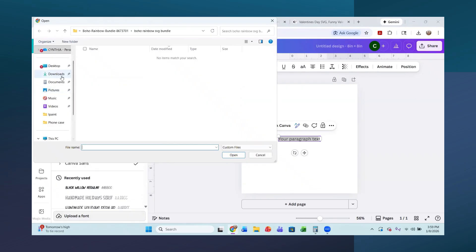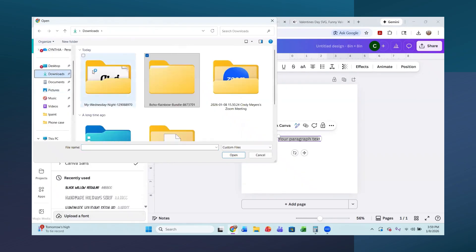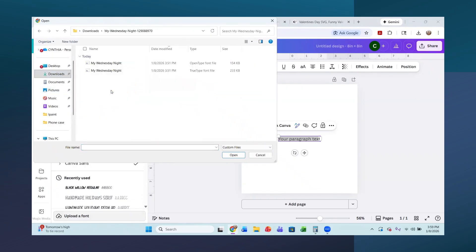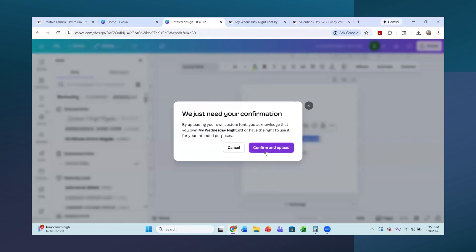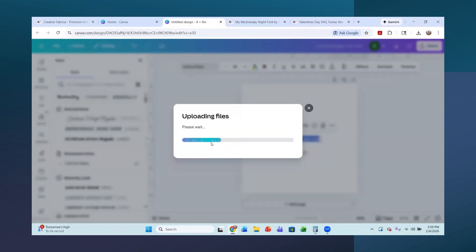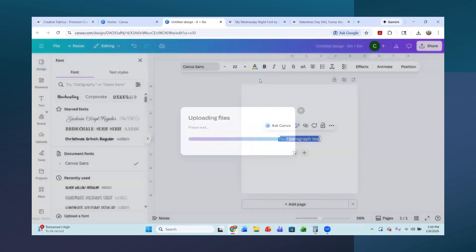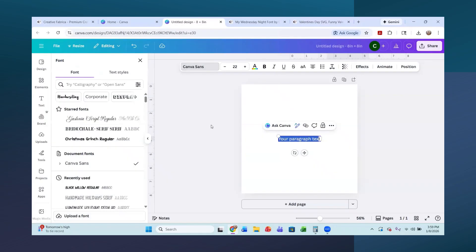And then you scroll down here to upload a font. And now we're going to look in our downloads for that font, my Wednesday night. And I like using the open type font. And so it's going to ask if you can use it. And yes, I can. I have Canva Pro. And so I have a Creative Fabrica account. And so I'm able to upload that font.